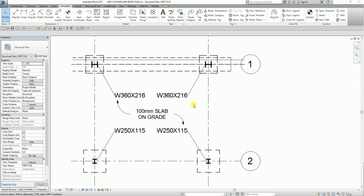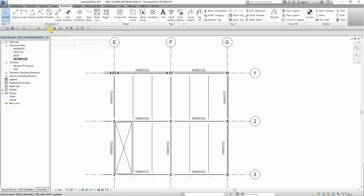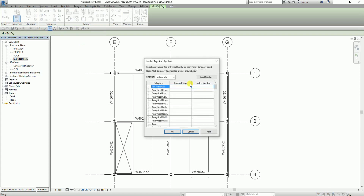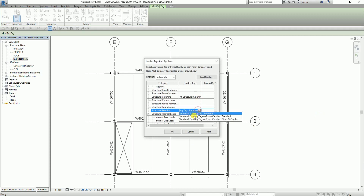After placing the column tags and text note, I'm going to change my view and open the second floor to add beam tags. I'll select the tag by category tool — you can also type TG. This time I'm not going to add a leader line. I'll change the loaded tags and look for structural framing. I'm going to select the other family: structural framing tag with Stads Camber Standard, then click OK.